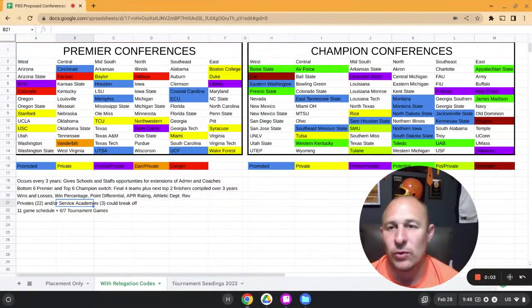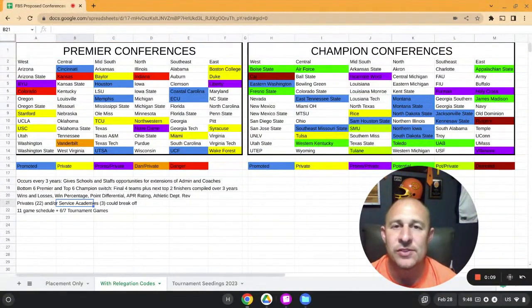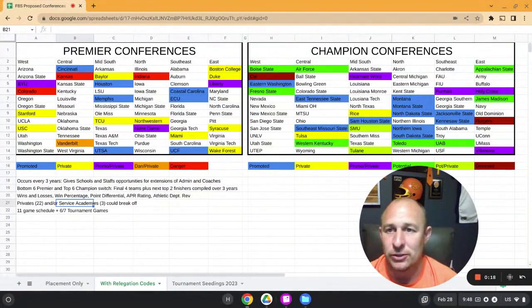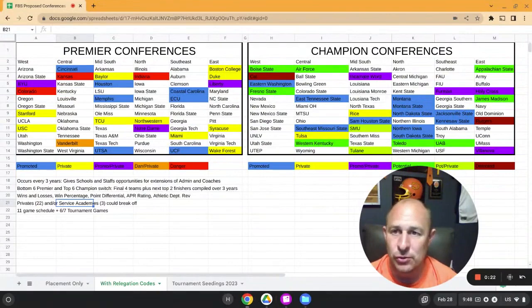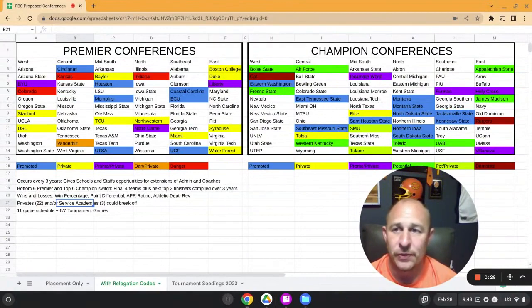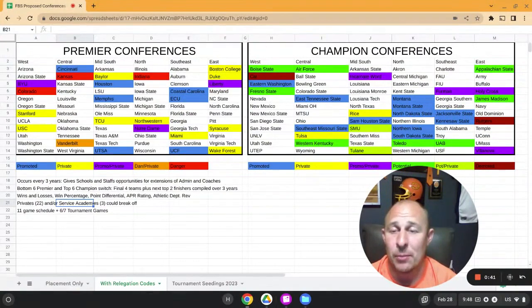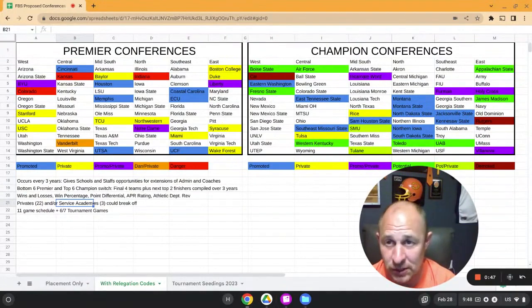We're going to talk about the Premier West Conference and the Premier Central Conference. I have a much more colorful schematic, but even if you're listening on the podcast, you're going to be able to follow. The plan is we're going to talk about two conferences within the Premier League per show. We'll also talk about the Champion League conferences as well. To avoid confusion, I'm going to call all the conferences within the Premier League something like the Premier West, the Premier Central, and so on.